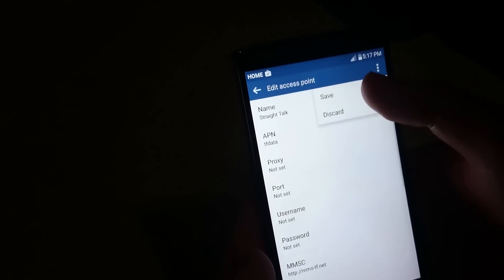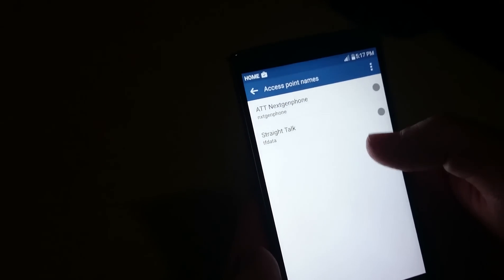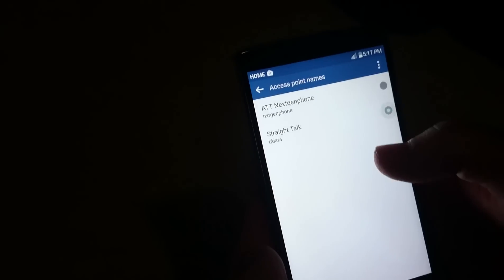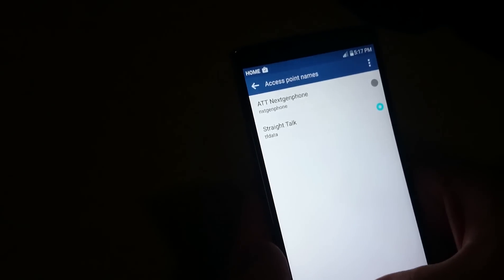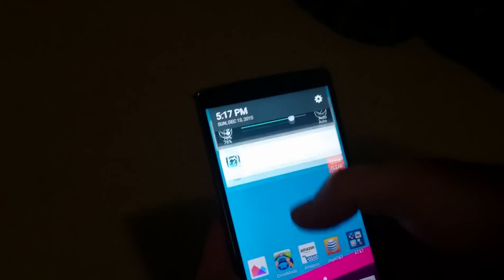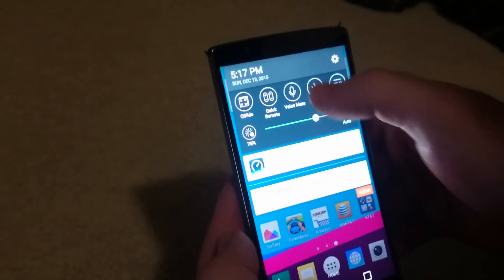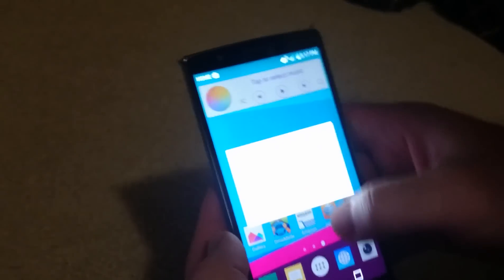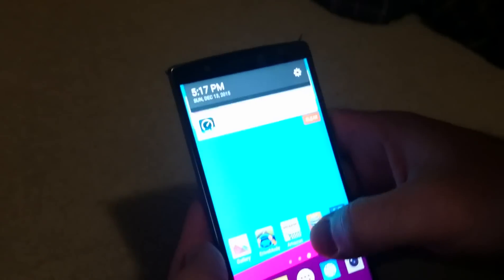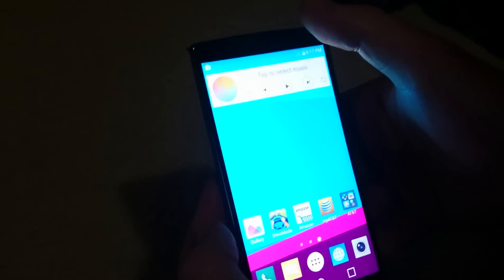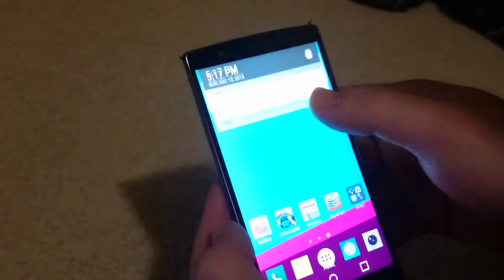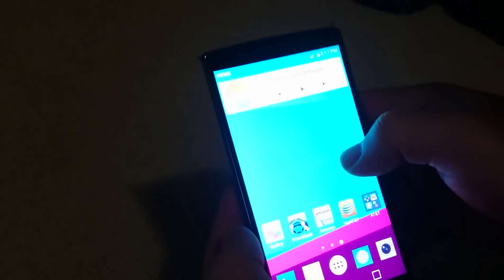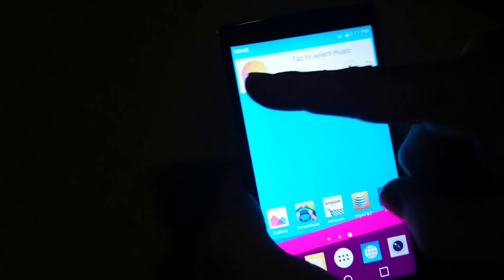Now click here again and hit Save, then turn it on and give it a second to connect. Or we'll hit Airplane Mode and then turn Airplane Mode back off. It will reconnect to the network. You can see in the top left it says Home.